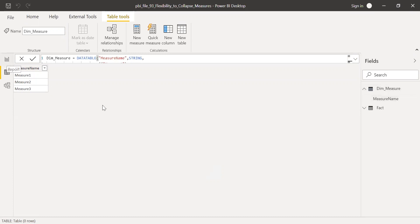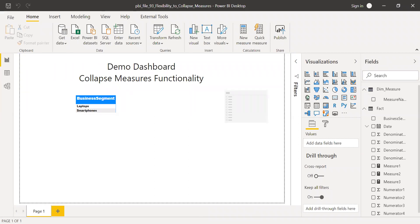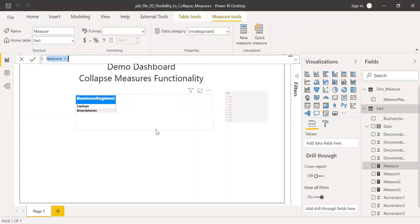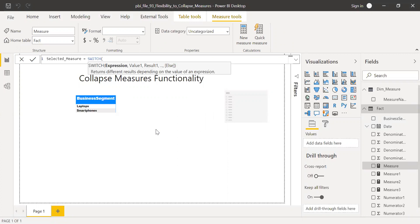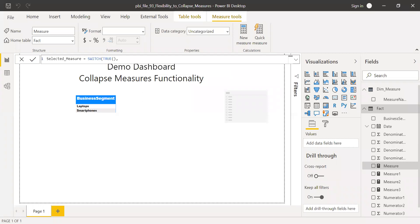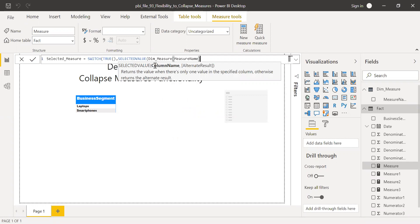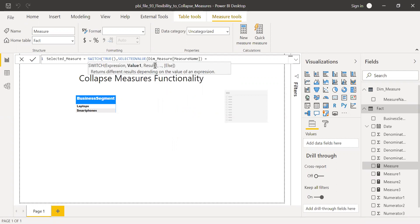Now let me go back to my report. I'm going to create a new measure and call it 'Selected Measure'. Right-click and add a new measure. So: Selected Measure = SWITCH(TRUE(), SELECTEDVALUE('Dim Measure'[Measure Name]) = "Measure One", [Measure One], ...